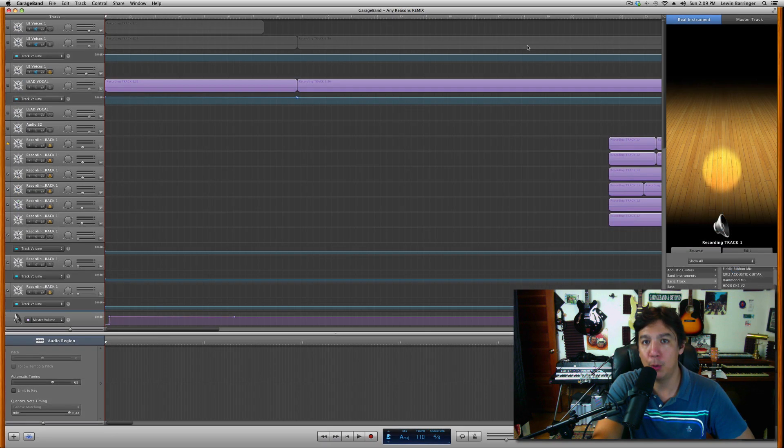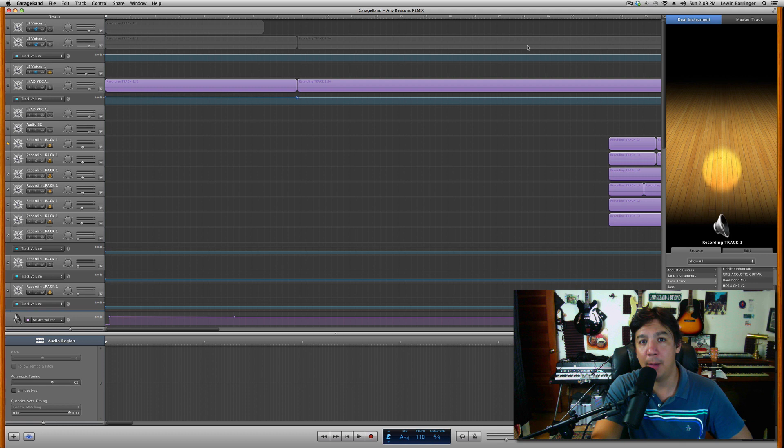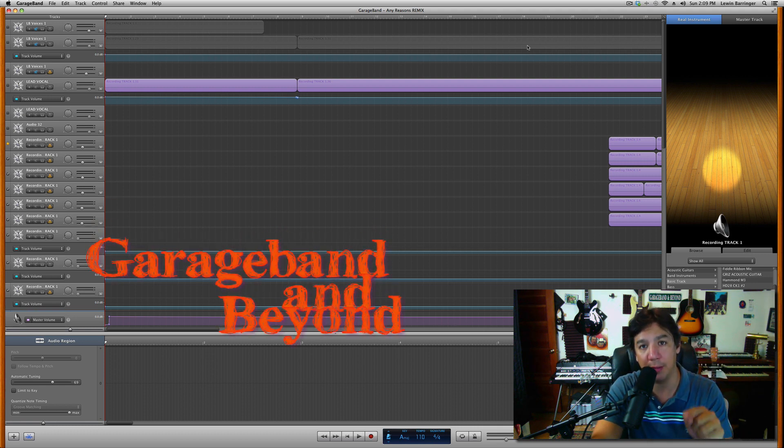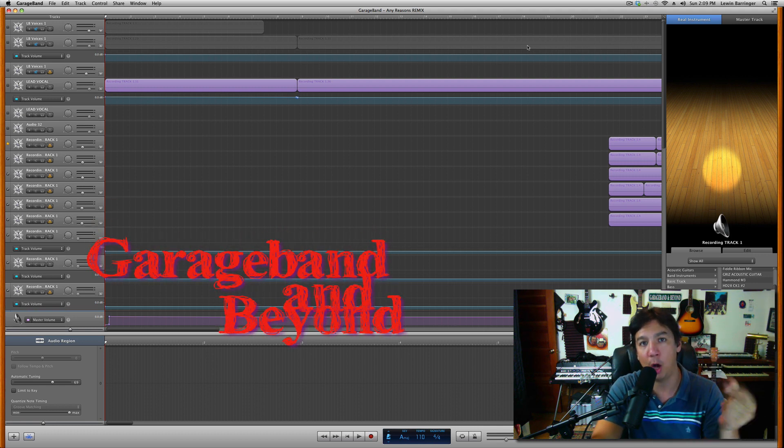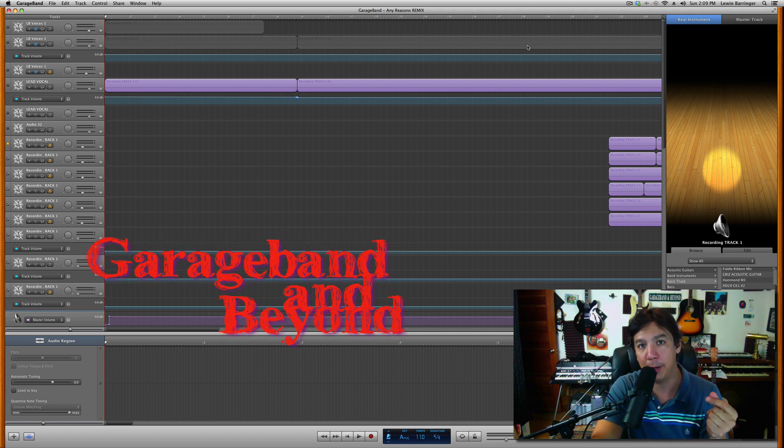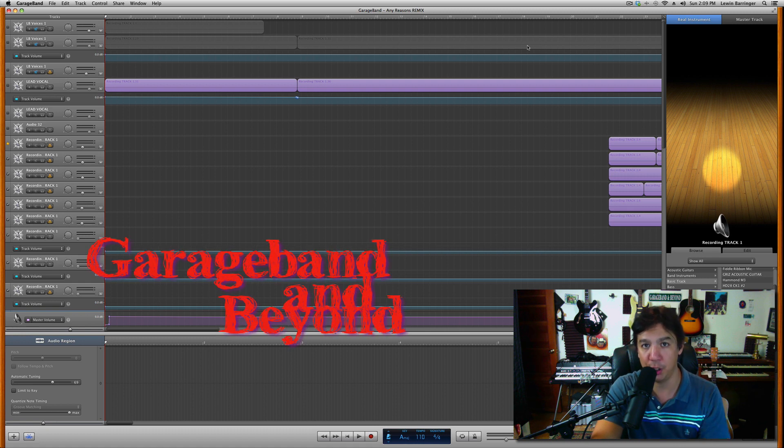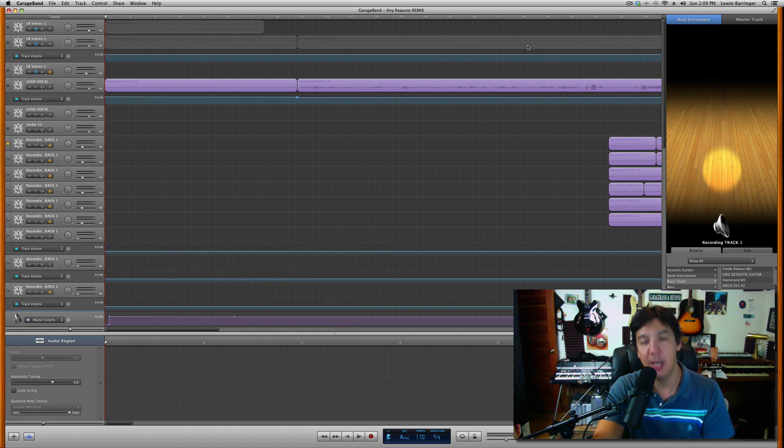Boom. There we go. Pretty easy, and now every time I go back I can just double click on that file and it will automatically open up in the older version of GarageBand.